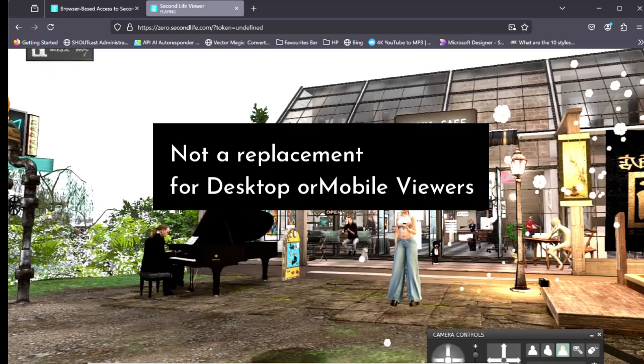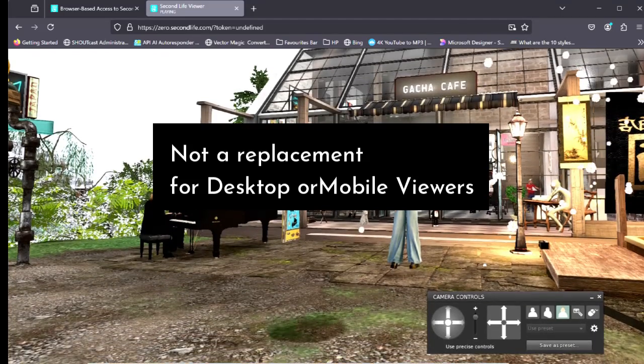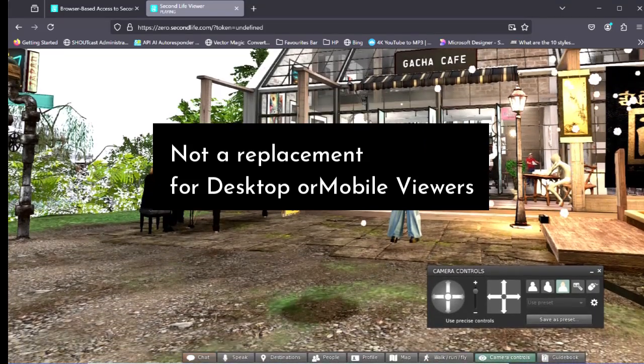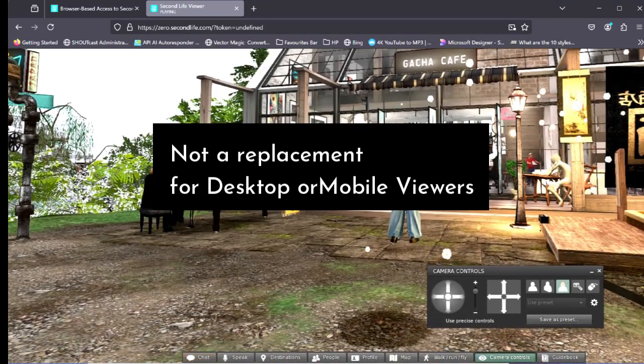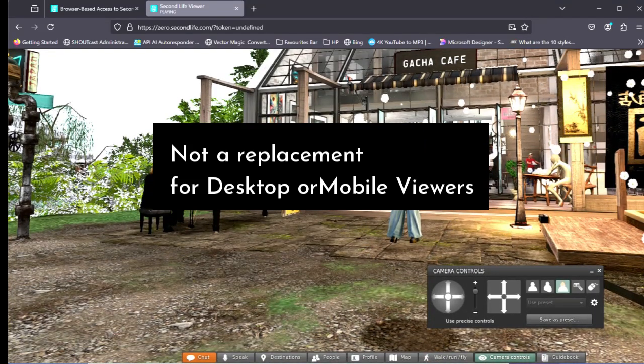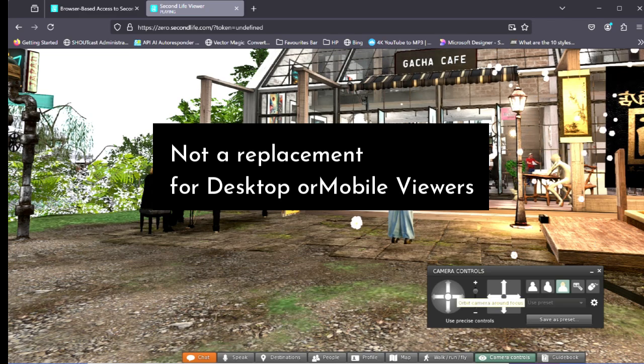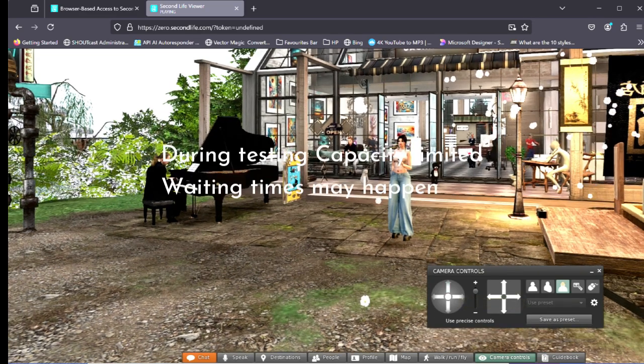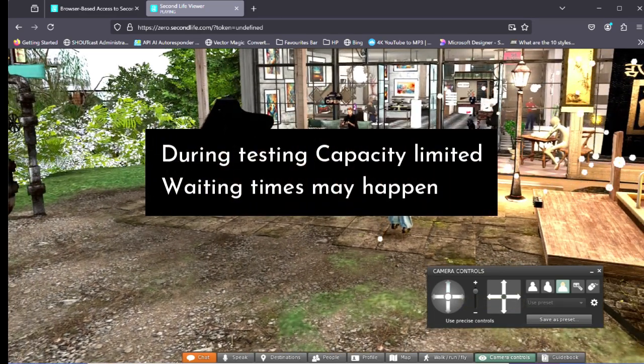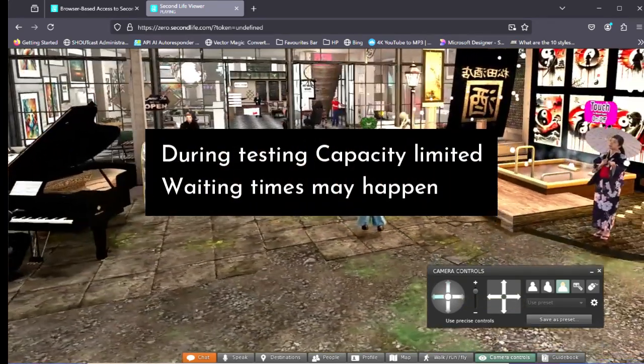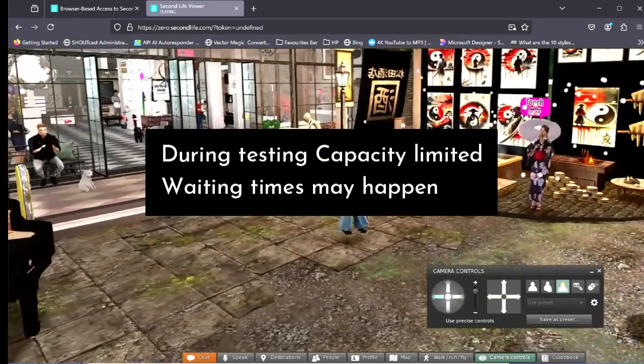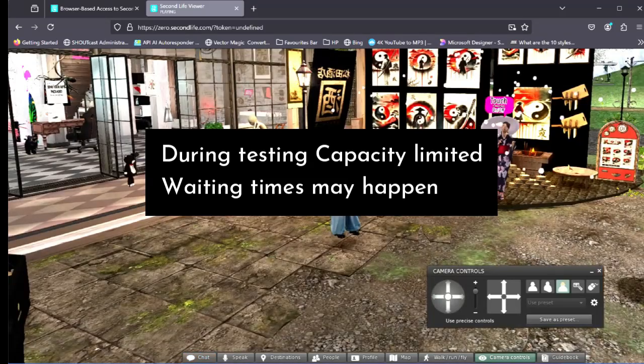Please note that the web version of Second Life is not meant to serve as a replacement for your desktop viewer or mobile app, and during the testing phase the capacity is limited and waiting times might occur.